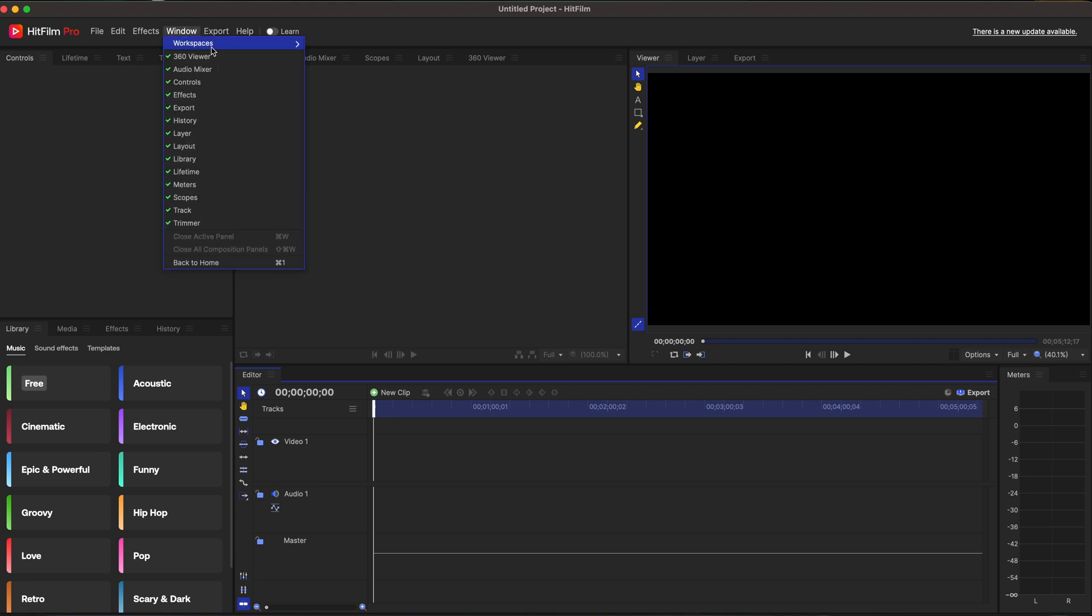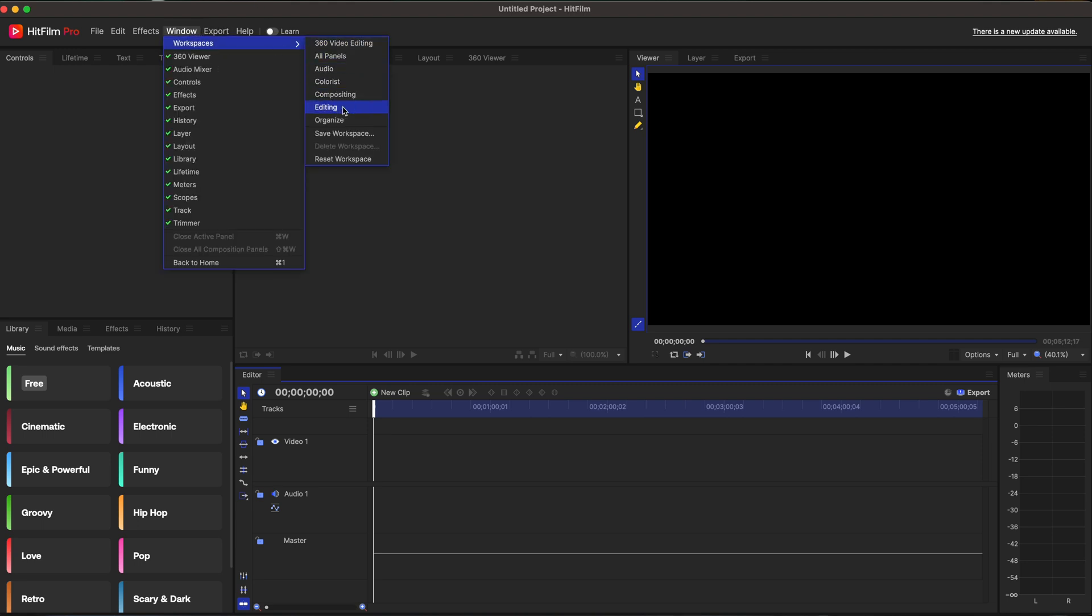We could go back to the window. We could go maybe just to editing. And that's what we're in right here. There's so many different ways to lay this out. And I like that they make it customizable for you, the user, so you can figure out what works best for you.